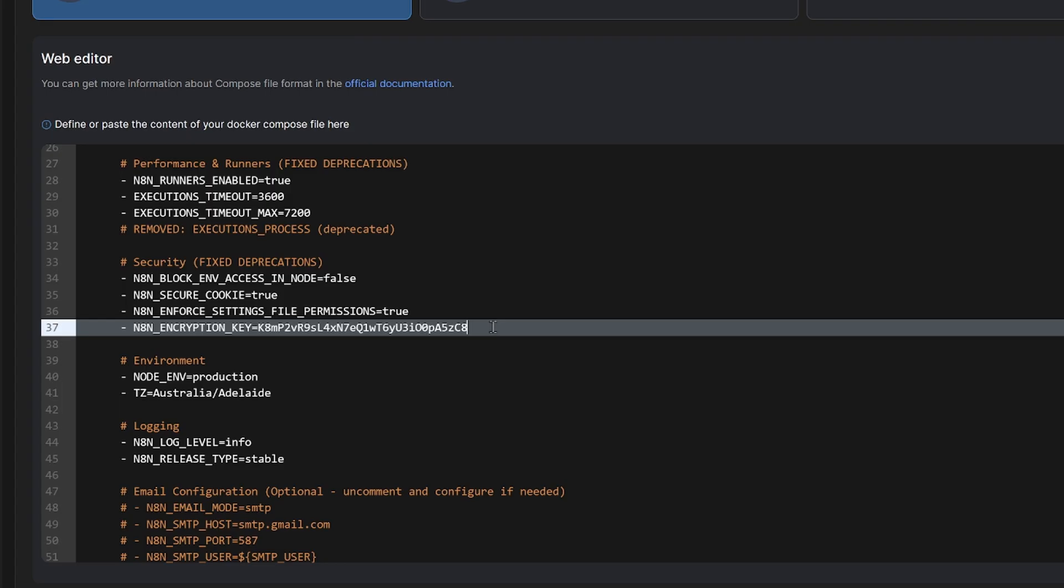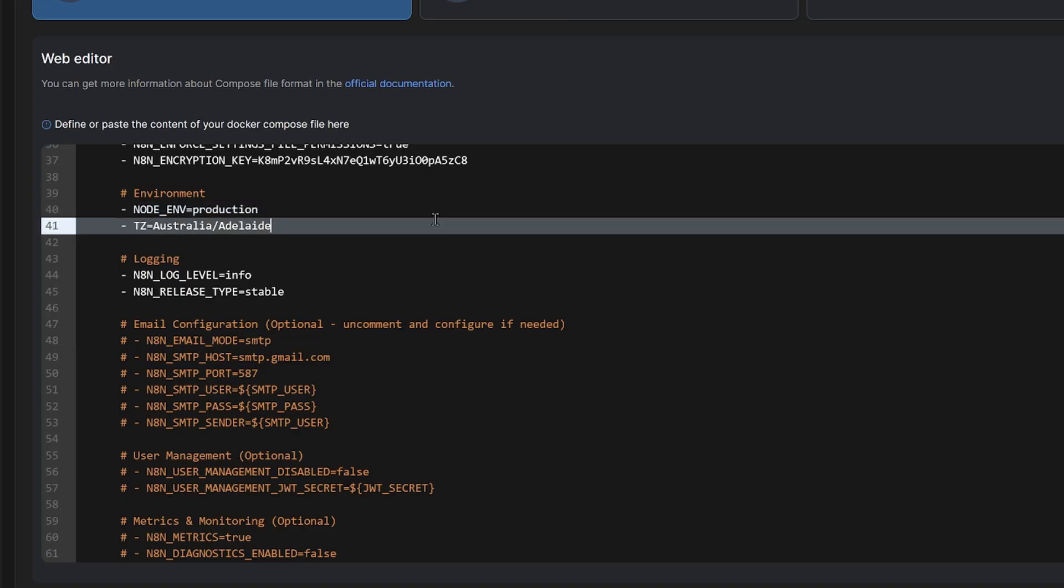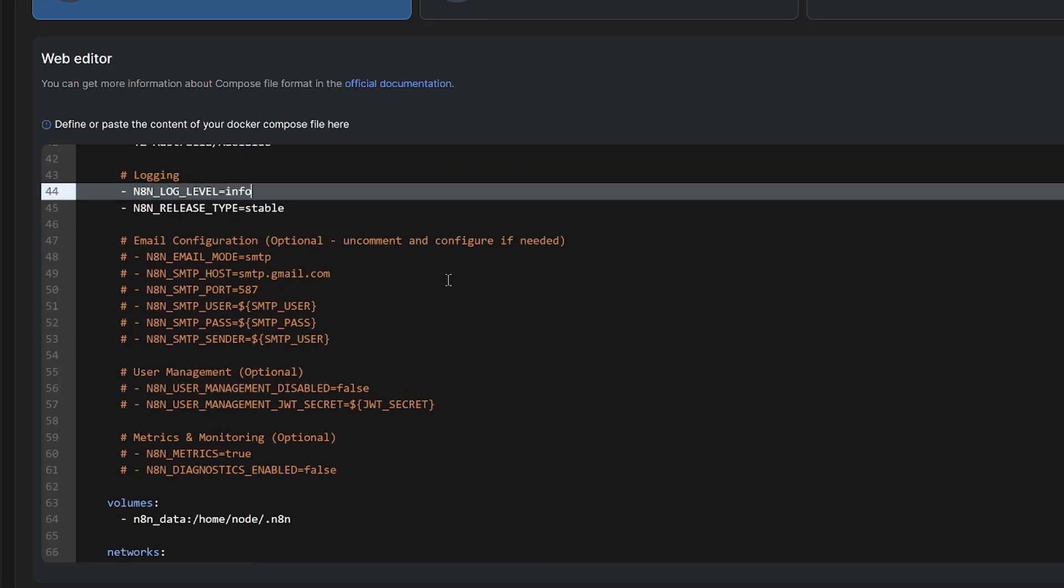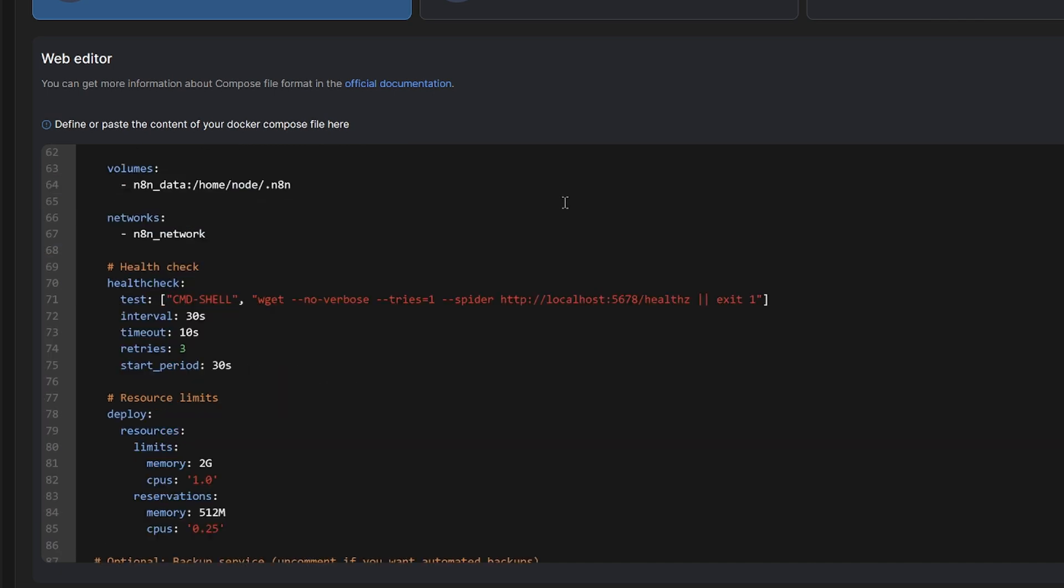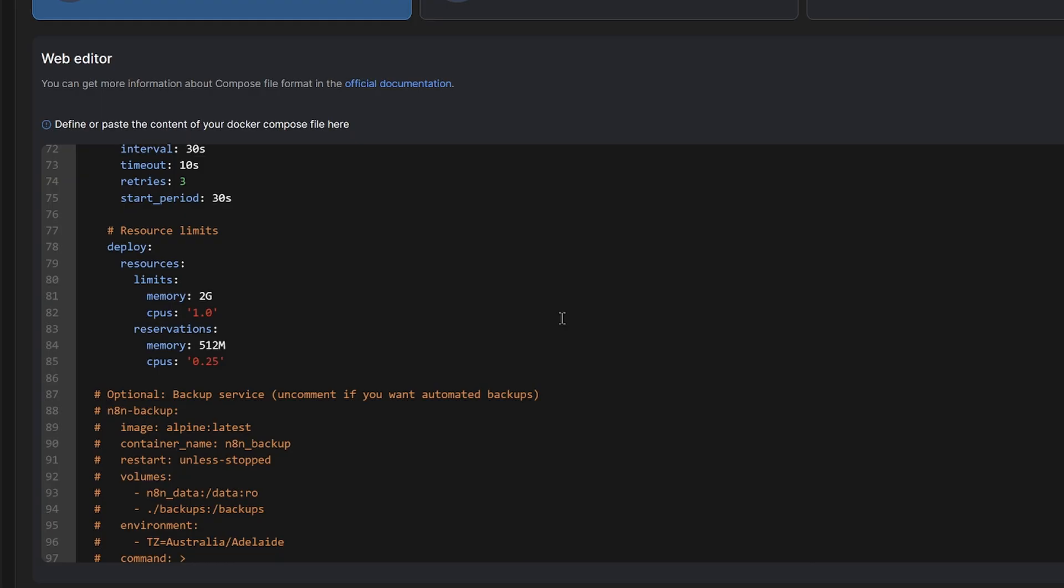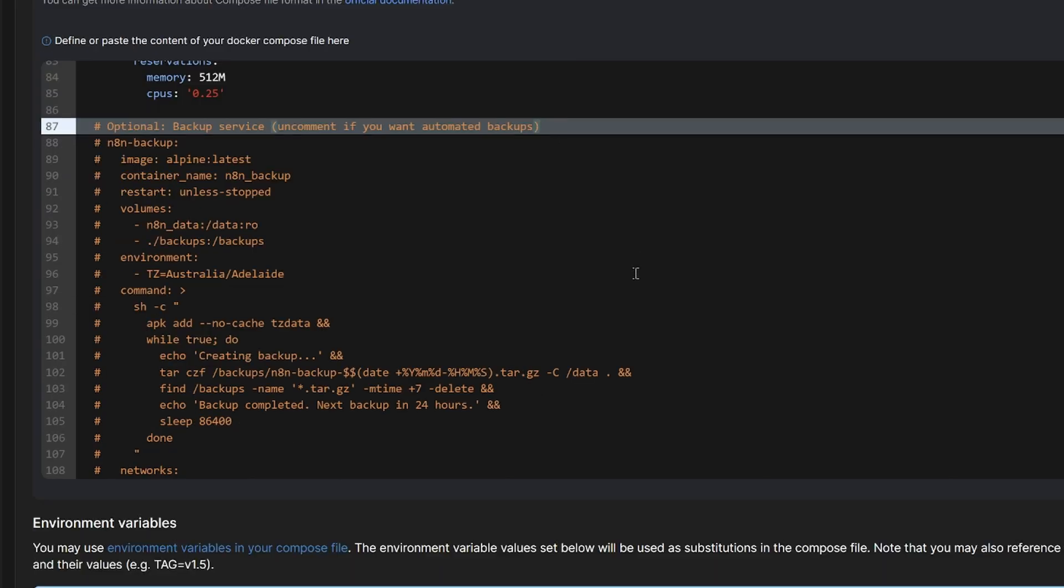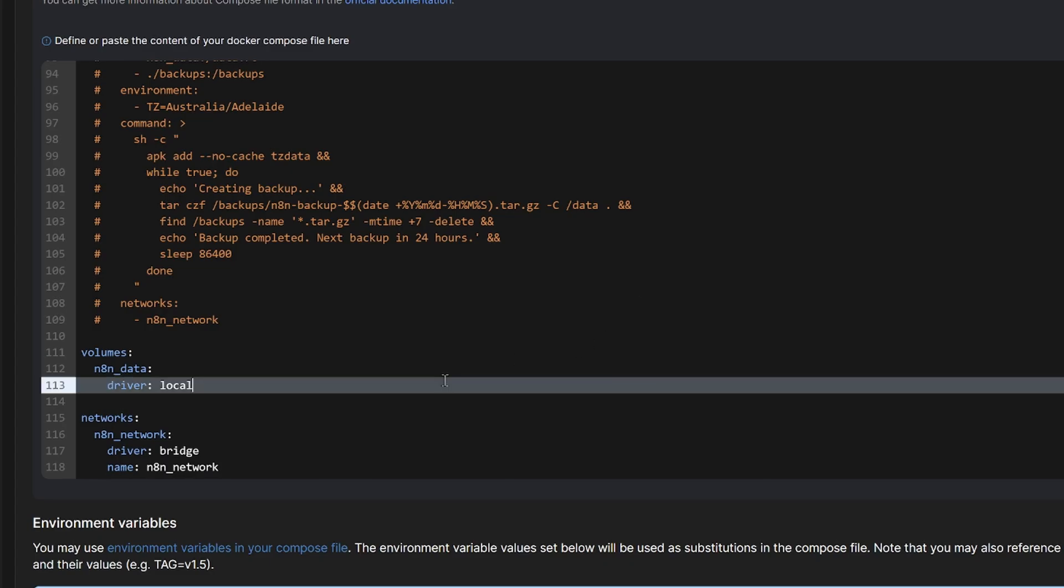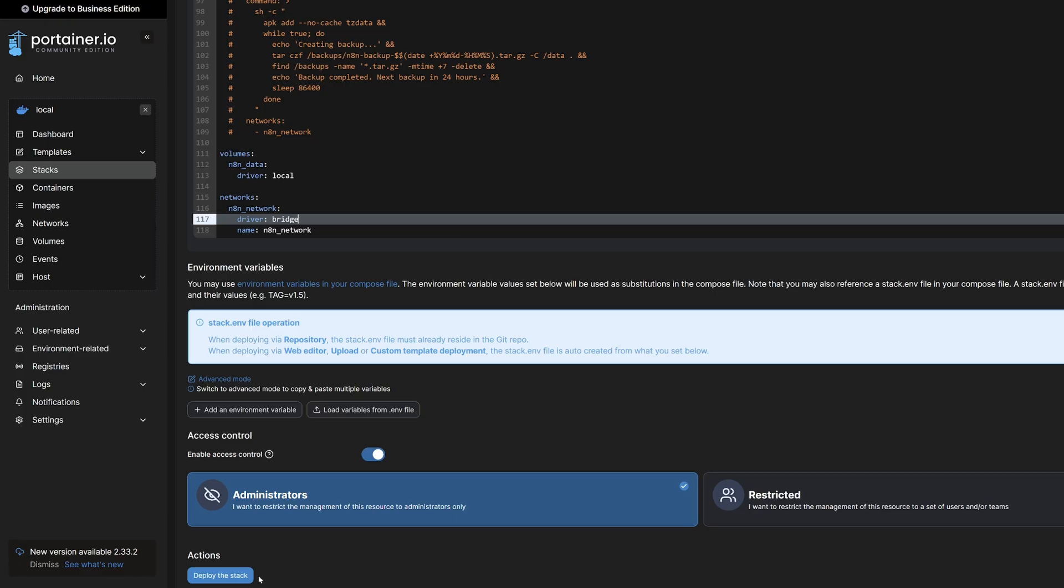So I'm going to encrypt everything with this encryption key here. So you need to write this down somewhere safe. If you're going to use this environment variable, then we've got our node environment, which is production and our time zone, our logging. If we wanted to have an email configuration, we could set it up here. Then we've got our volumes, networks, health checks, and resource limits. So if you want some more memory, you could increase it here. And then down the bottom, you could run an optional backup service. I'm going to leave that off for now. Then we've got volumes and networks. We'll just scroll down and we're going to deploy the stack.